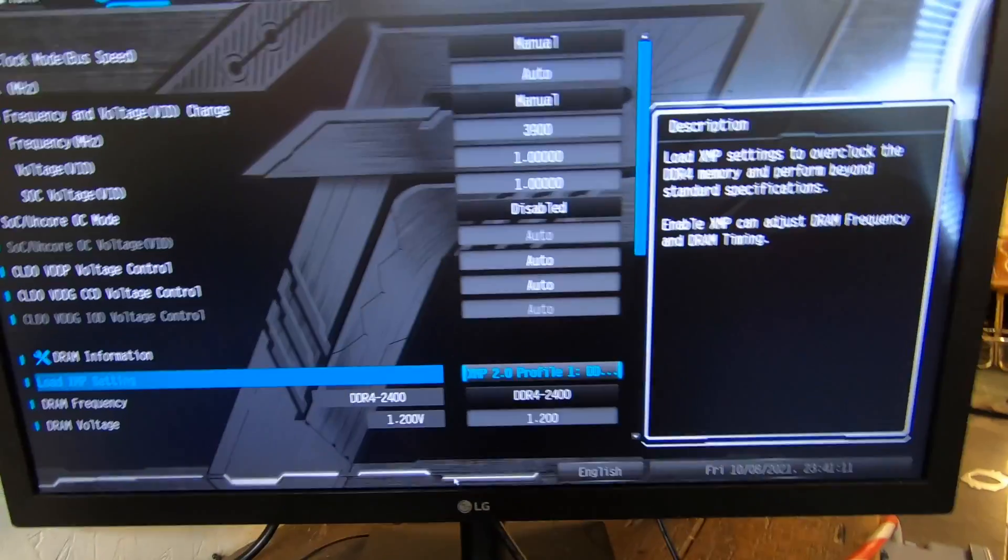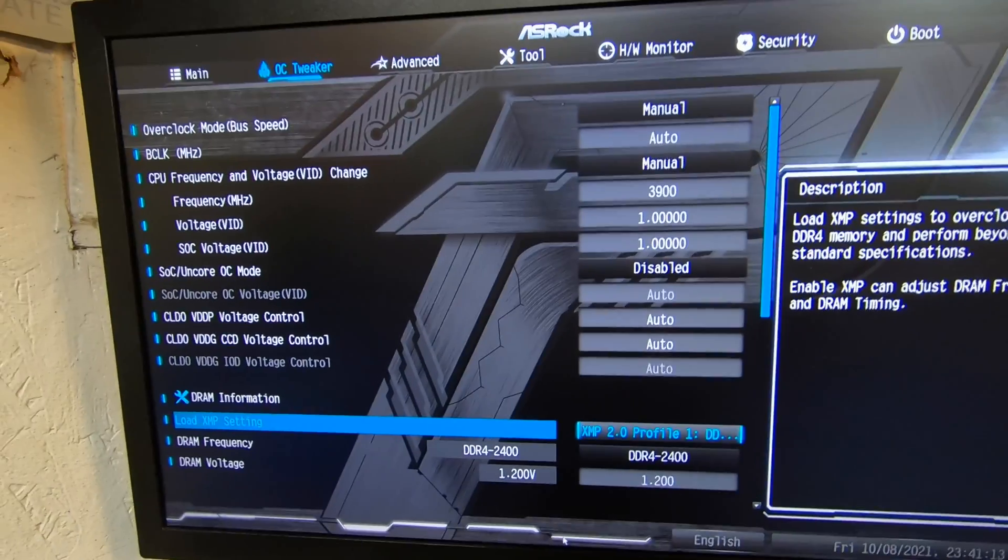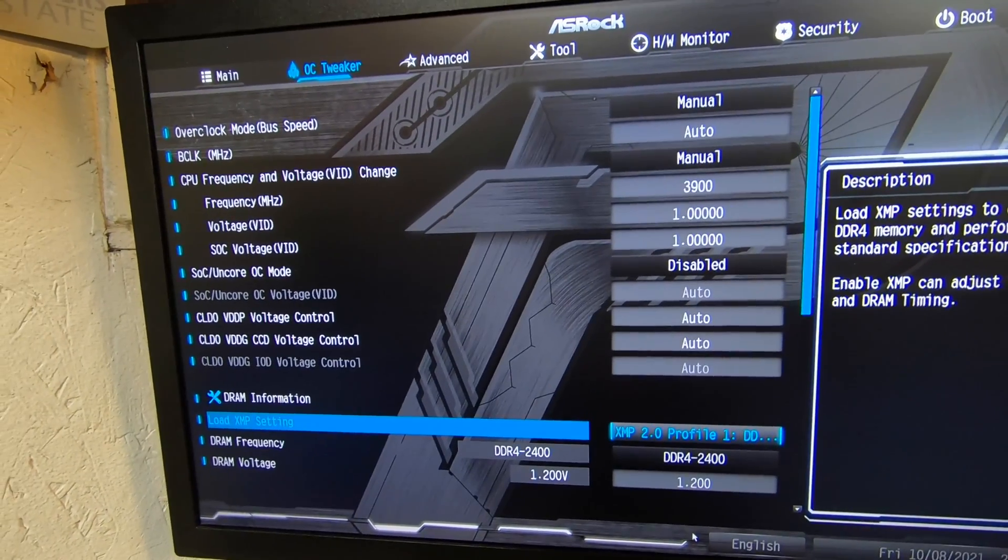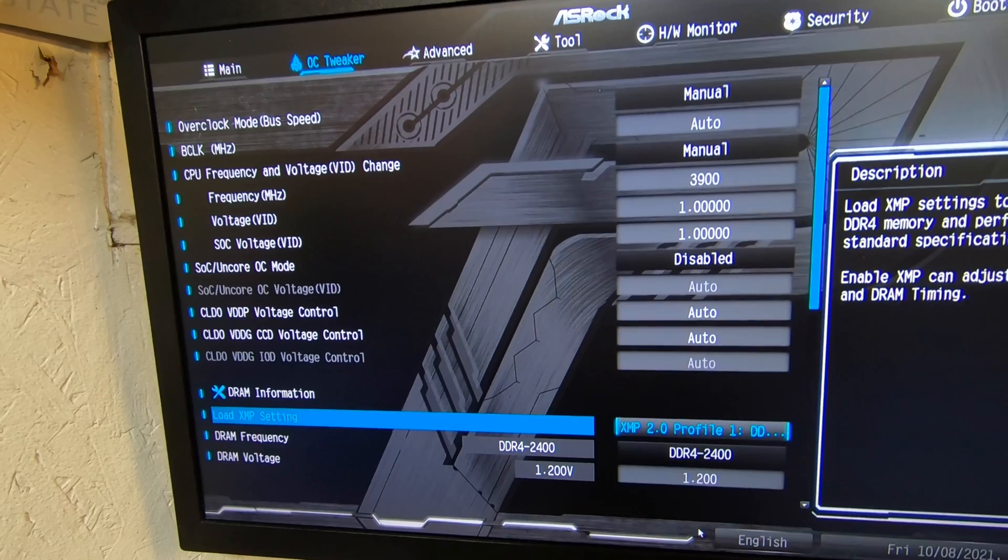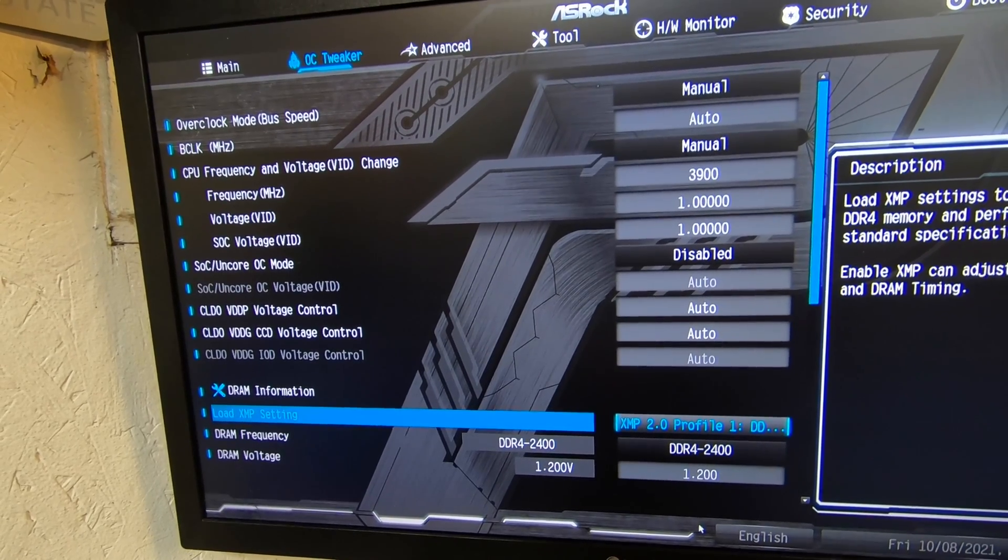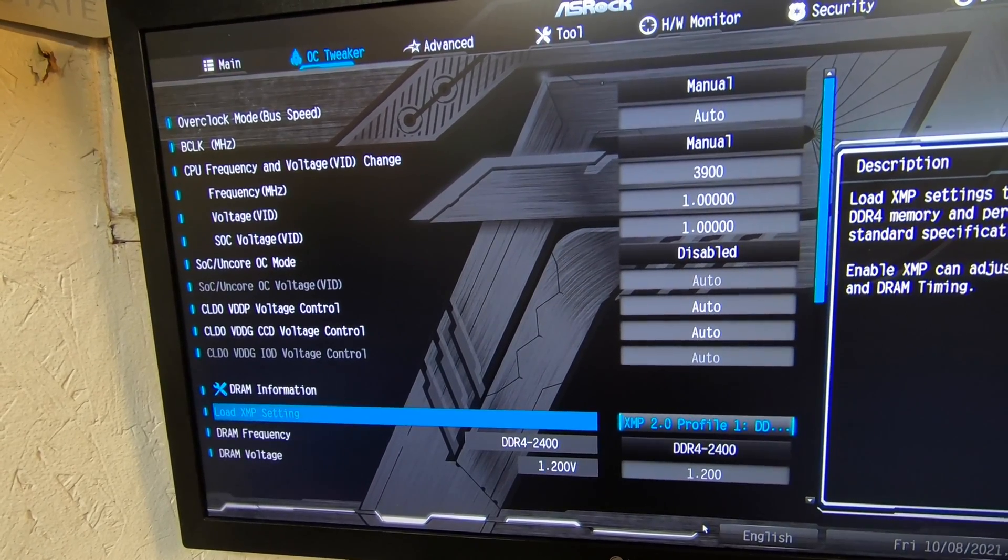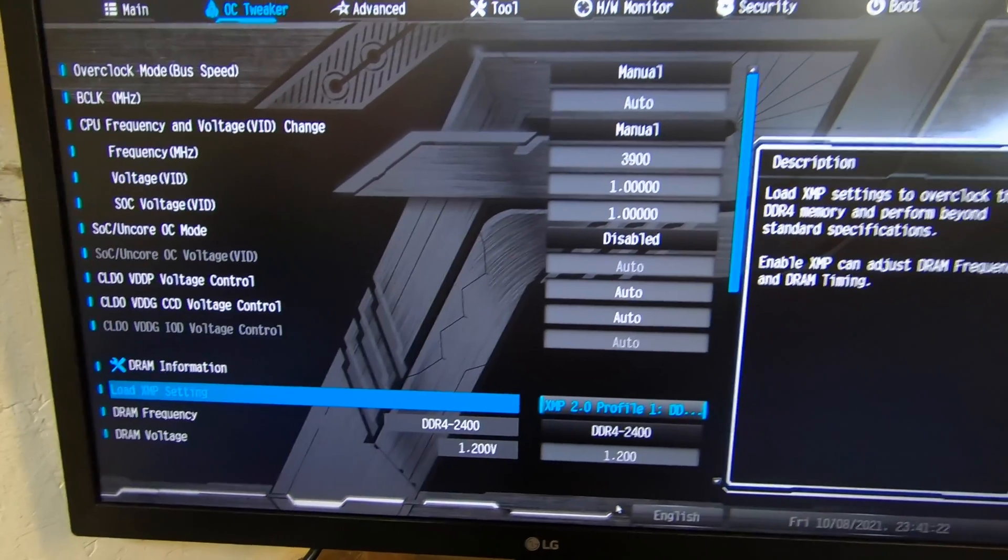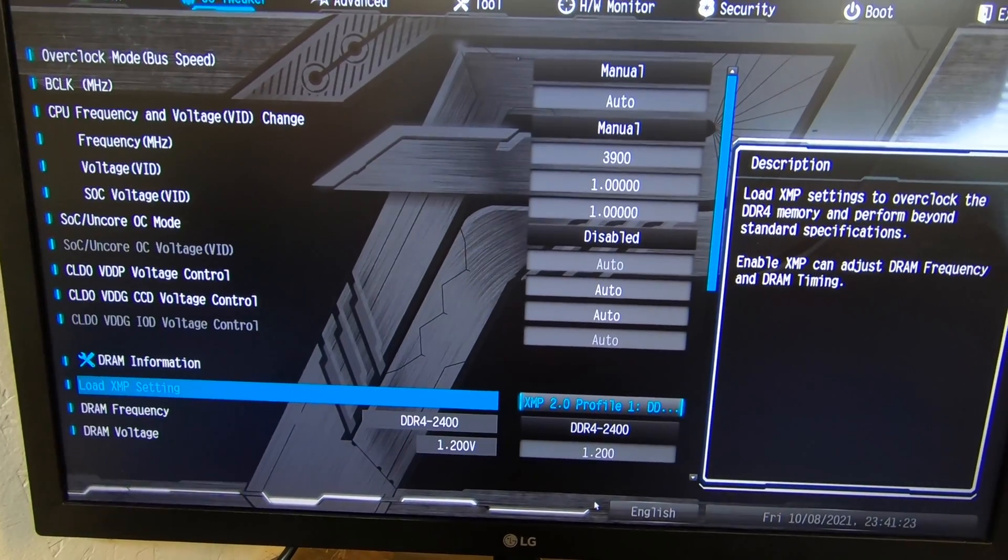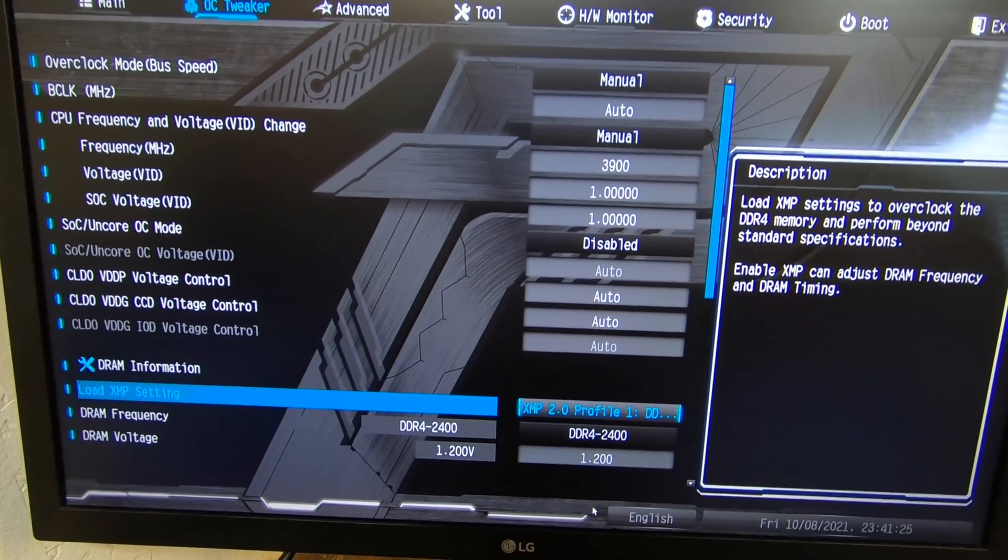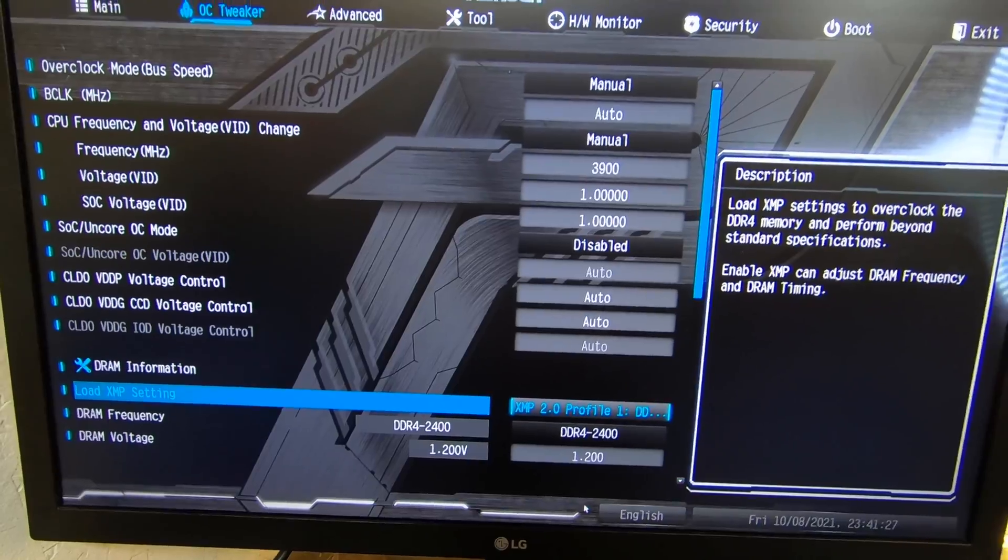Let's go ahead, we're going to hit F10 to save and exit. We're going to let it boot up with some GPUs hooked up there. So we'll hook our GPUs back up and see if we can get booted up in the hive.